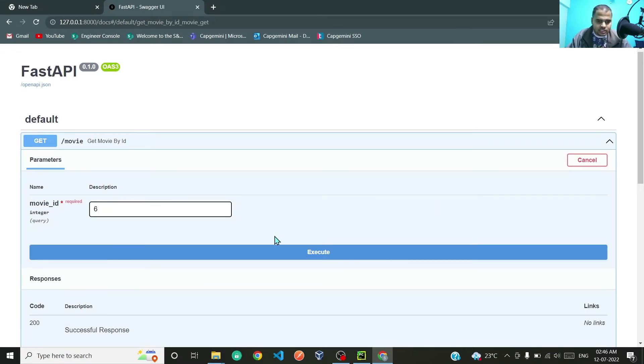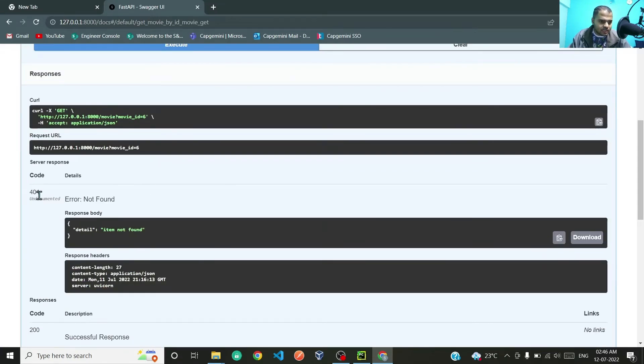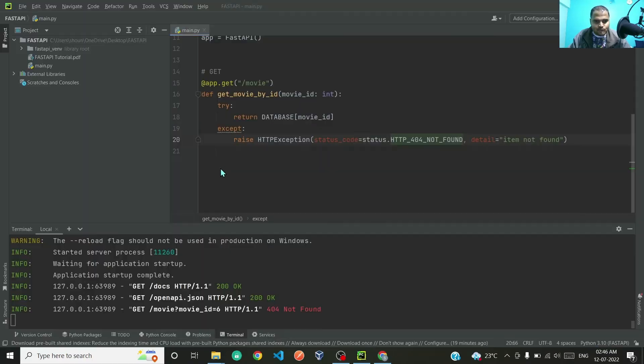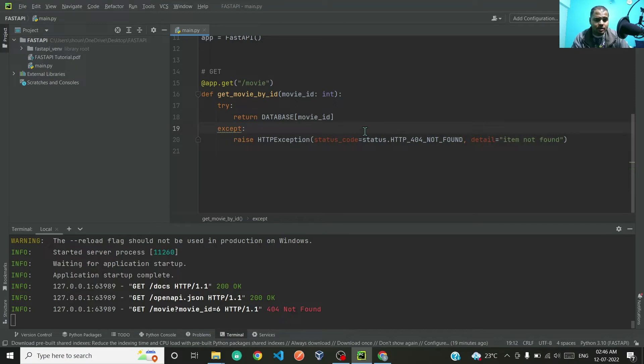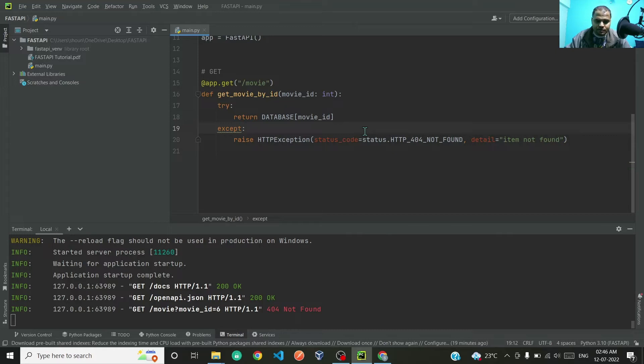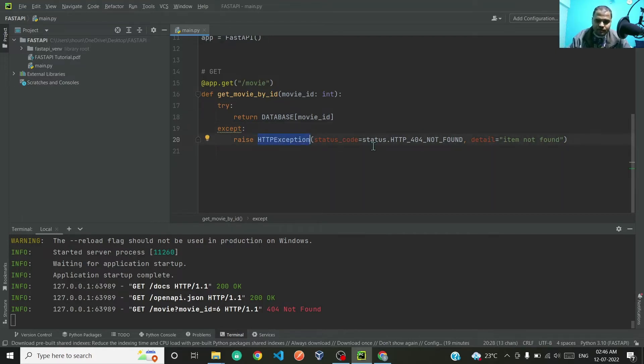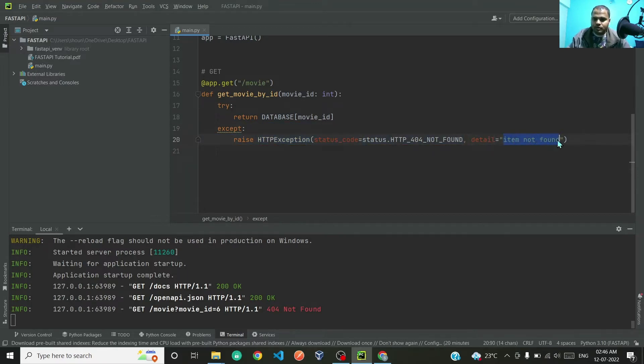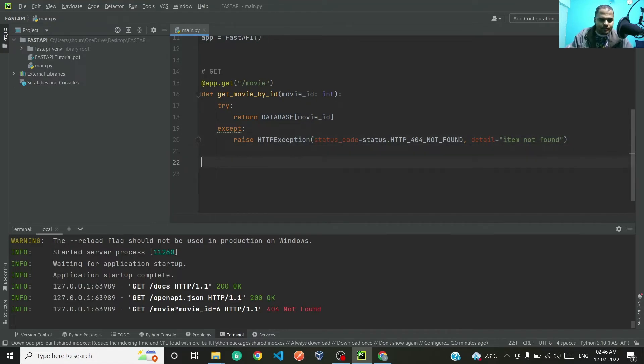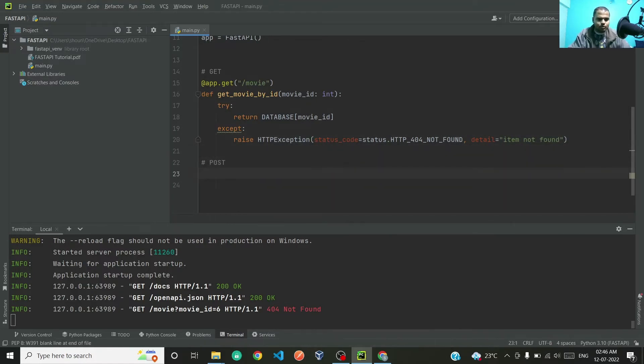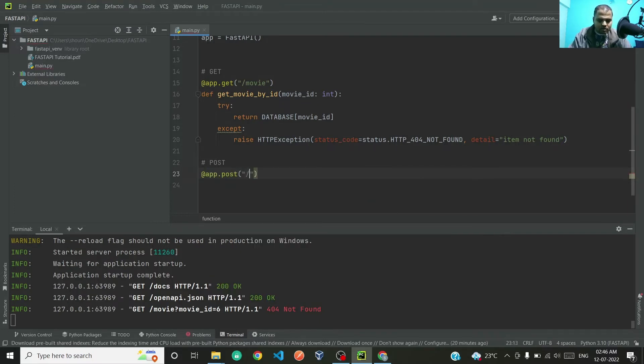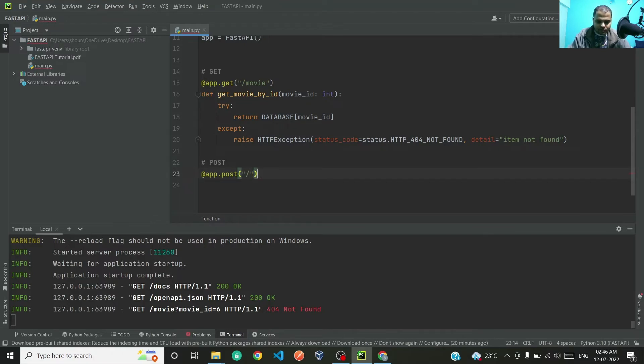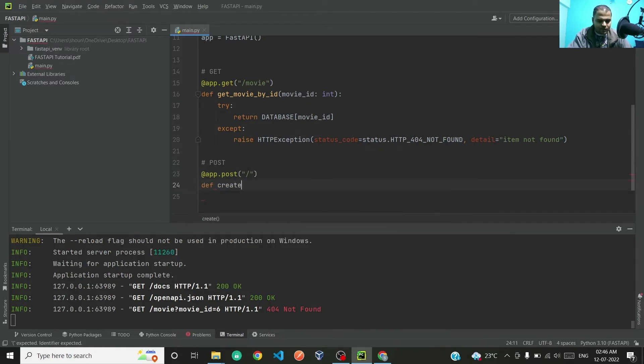If I save this and restart the server and if I pass in movie ID 6 and execute, I will be getting the same thing: 404 not found, item not found. So this is how you can raise exception in FastAPI. Very simple, you just have to import this HTTP exception and in that pass the status code and then the detail that you want to show the user.